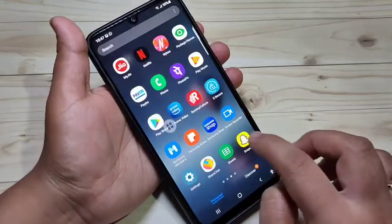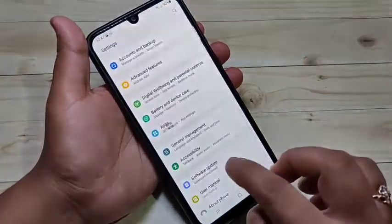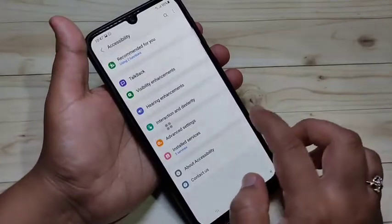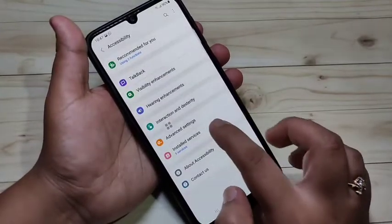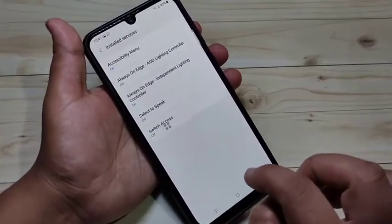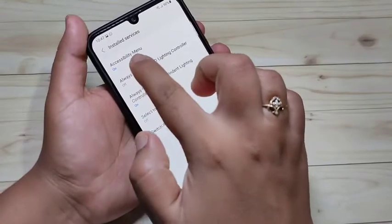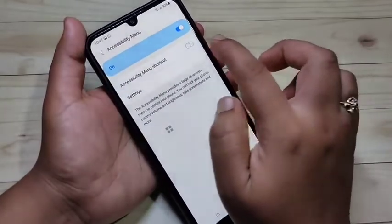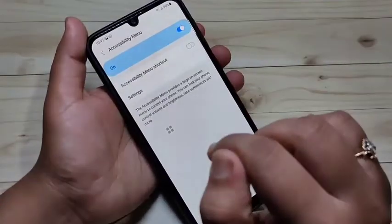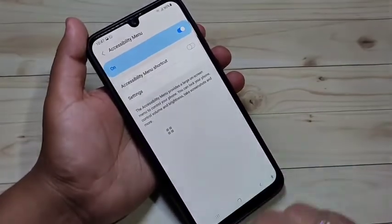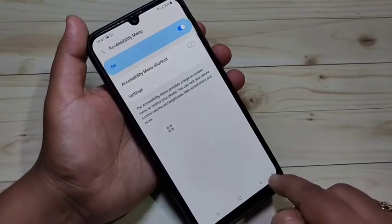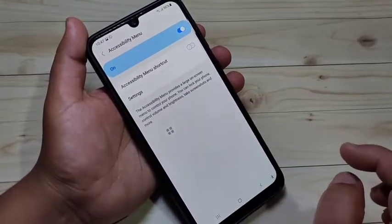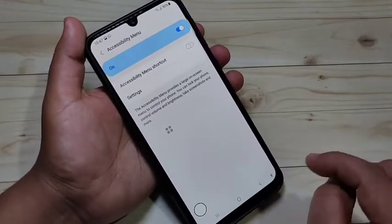To enable this accessibility menu, go to Settings, tap on Accessibility, then tap on Installed Services. At the top you can see the option Accessibility Menu — tap on it and turn on this option. Then you can use this accessibility menu to take a screenshot.